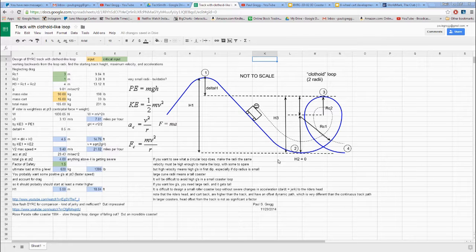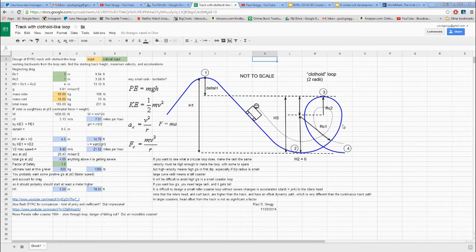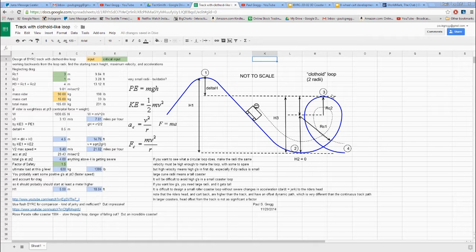The physics involved: in about the 1980s people realized that trying to do a loop with a constant radius circle was really a difficult thing to do, because to keep people being pushed into their seats — positive g's — at the top of the loop, you had to go really fast at the bottom of the loop. That's kind of the conclusion here too.